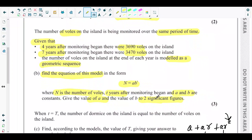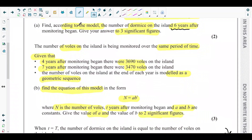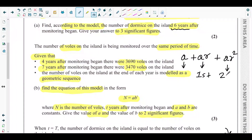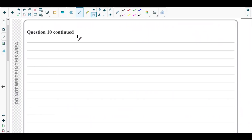For this geometric sequence we need the first term a and the common ratio r — neither of which is known. The initial term is a, after one year it is ar, after two years ar². So after four years the power is four, giving ar⁴ = 3690, and after seven years ar⁷ = 3470.